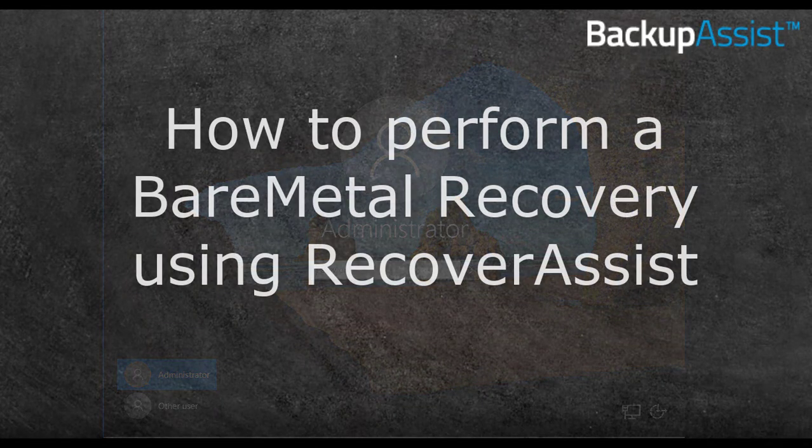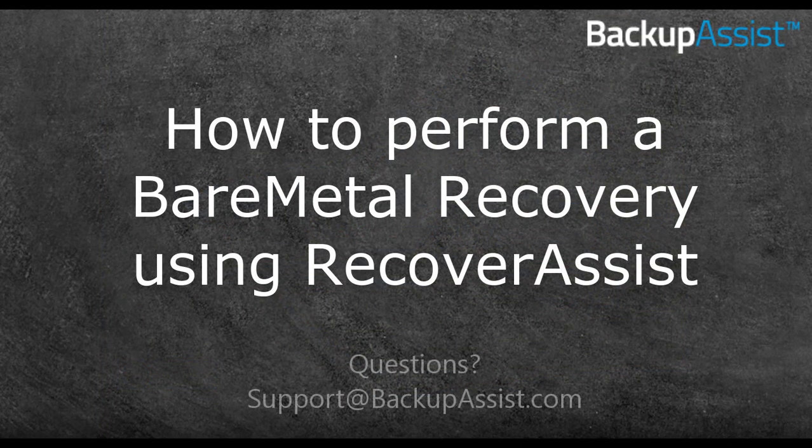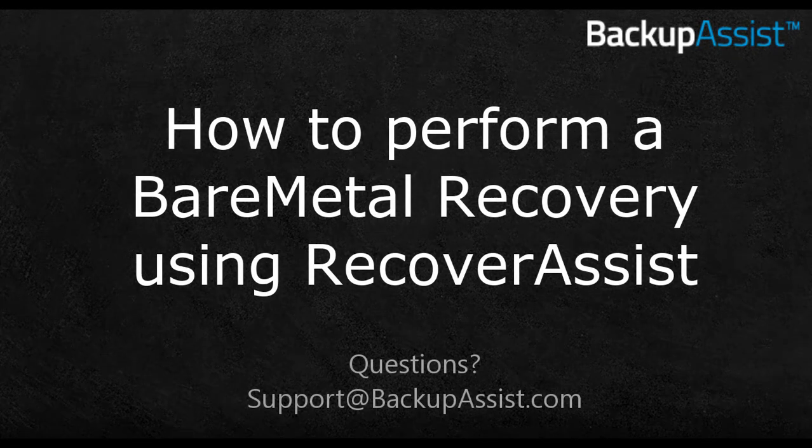If you have any questions, please email support at BackupAssist.com or visit our online help portal. Thank you for watching this BackupAssist instructional video.